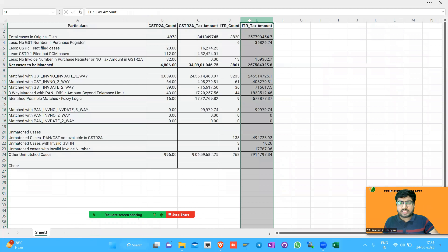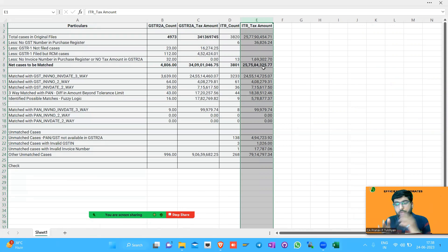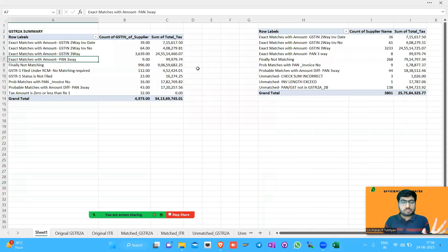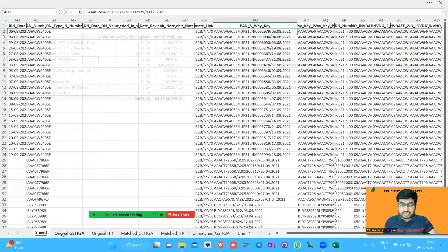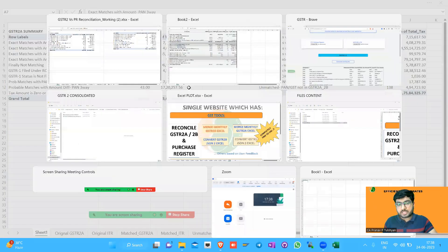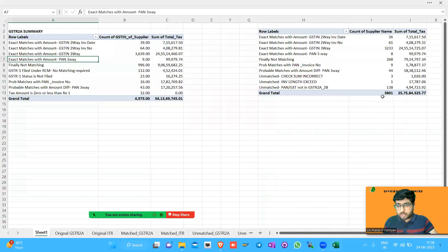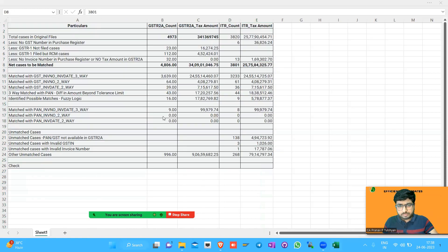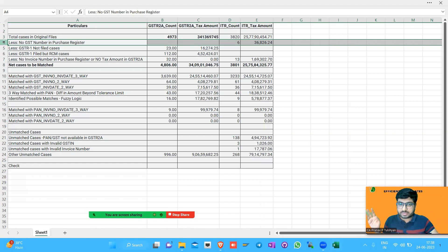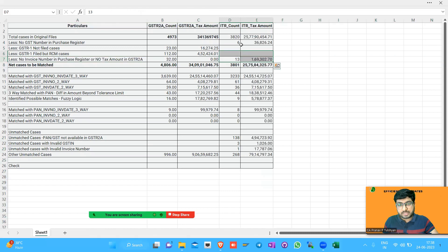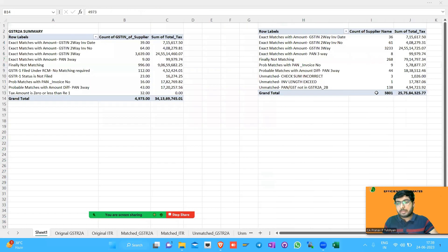It is one of the best reconciliation tools — you can compare it to many paid software. The logic is written in Python and we've tried to cover most matching combinations. The original files you provide are taken and bifurcated into how much is matching and how much is not. In cases where the GST number is not available in the purchase register, we remove those invoice number cases, and when we remove these cases we give the bifurcation of how to match.